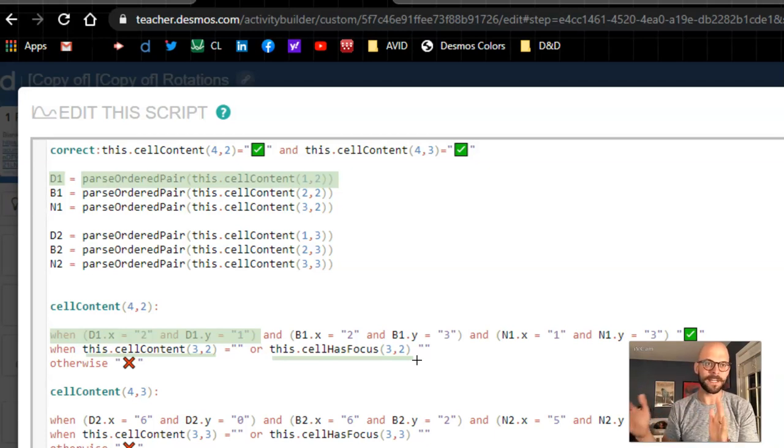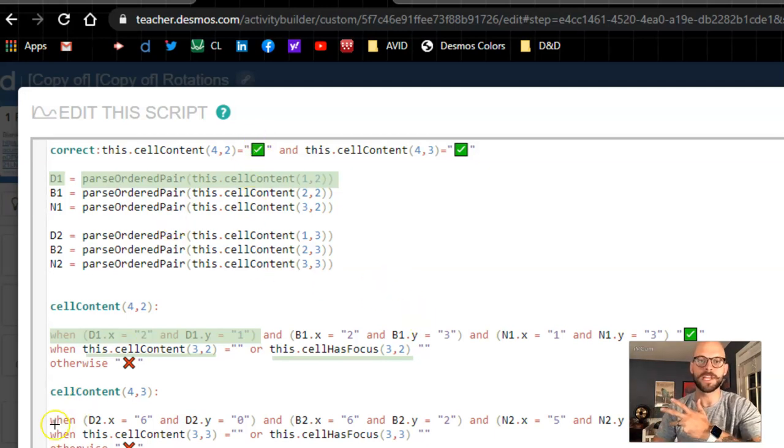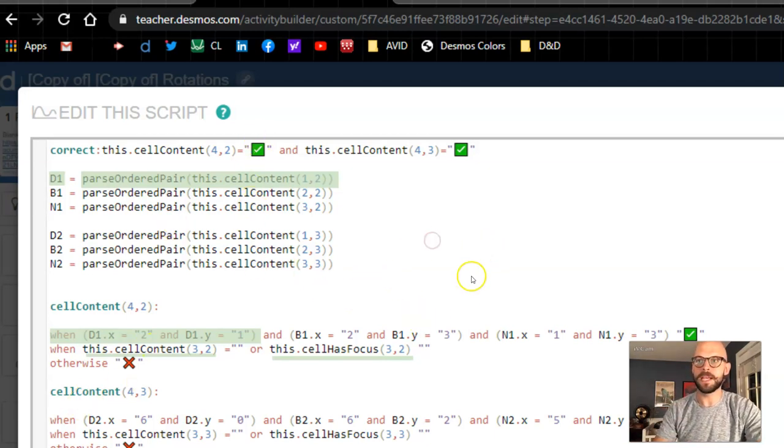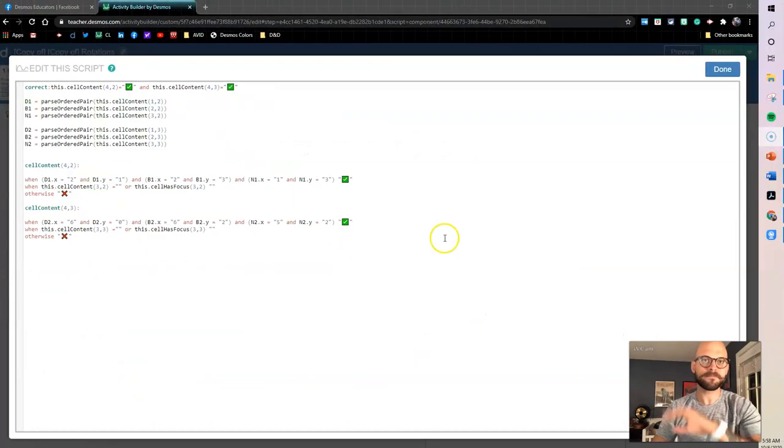So it's not until the very end that they see if they got it correct or incorrect. So that was one other small change that I made from her original coding.